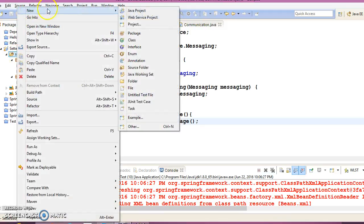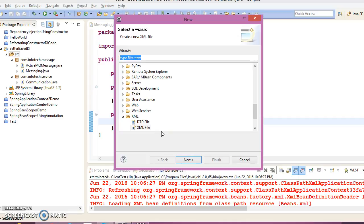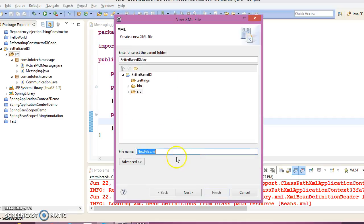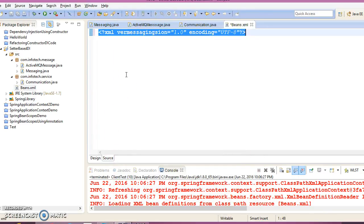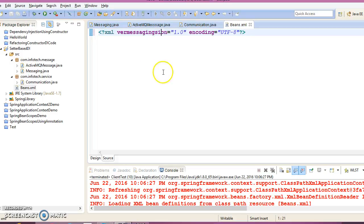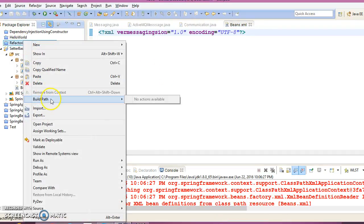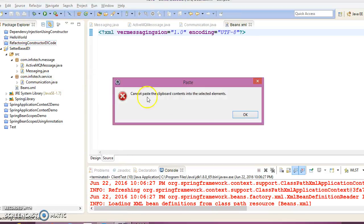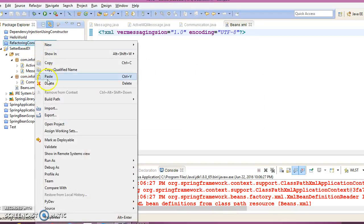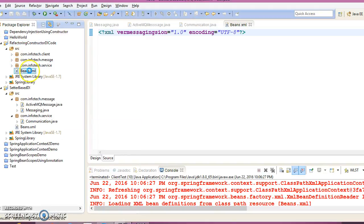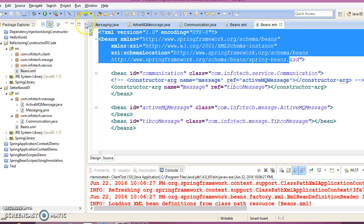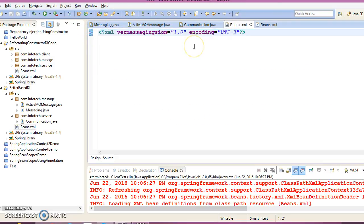Now let's create an XML file and give it the name 'beans.xml'. This is a blank XML file — we need the XML doctype declaration. We can open an existing project, copy the XML doctype from there, and paste it into beans.xml.